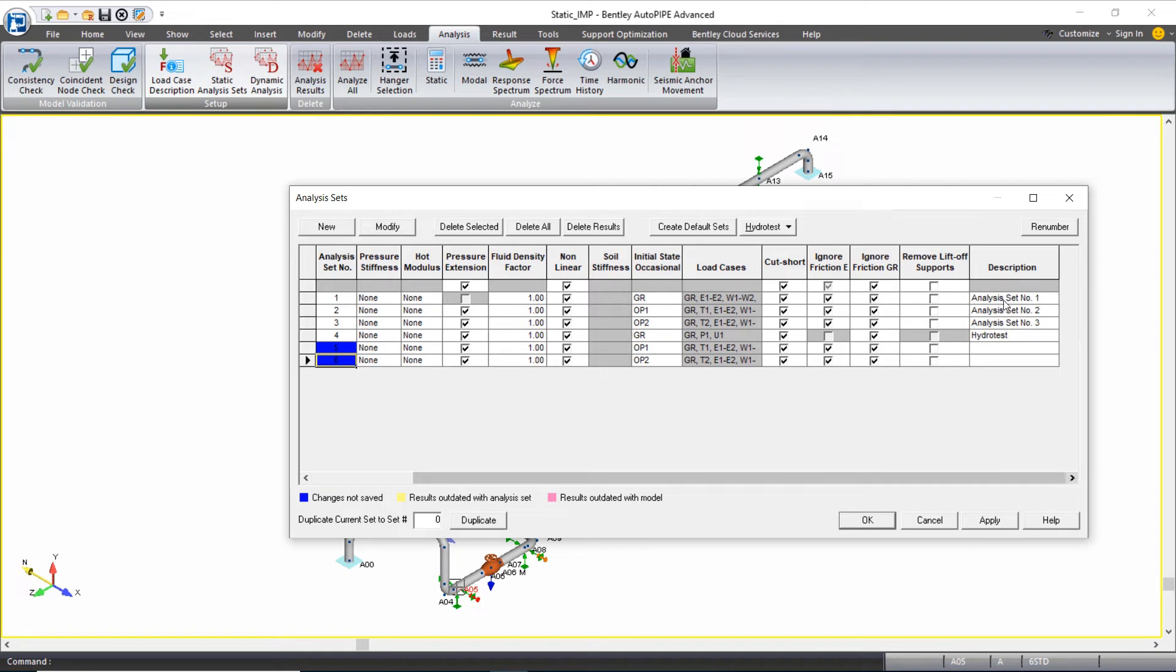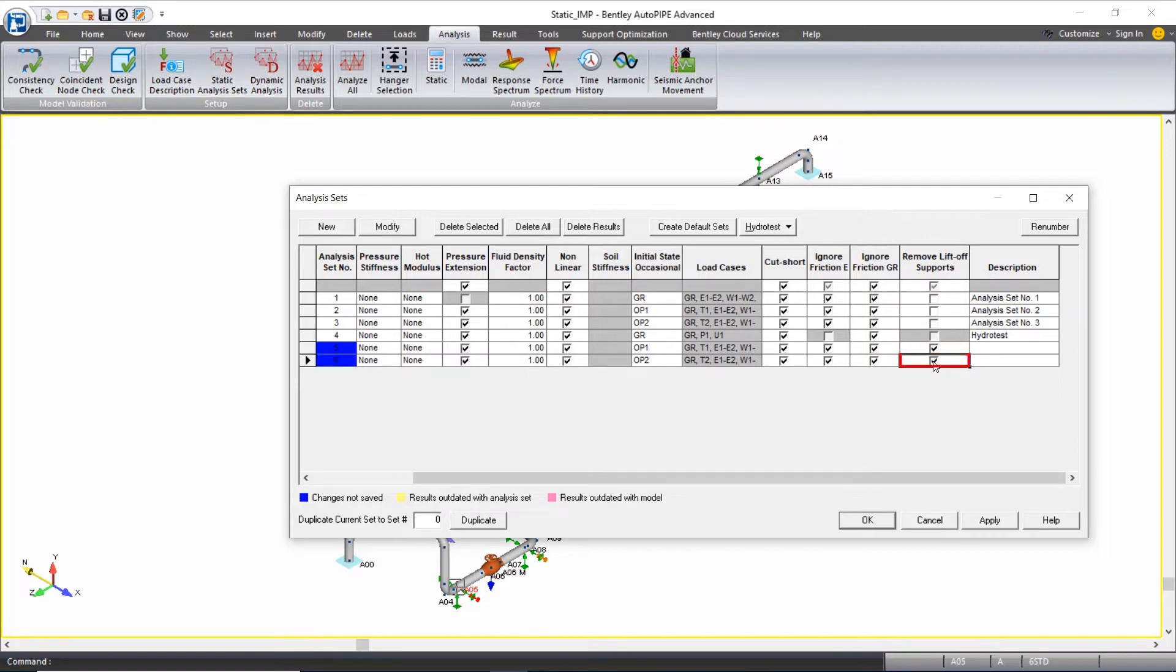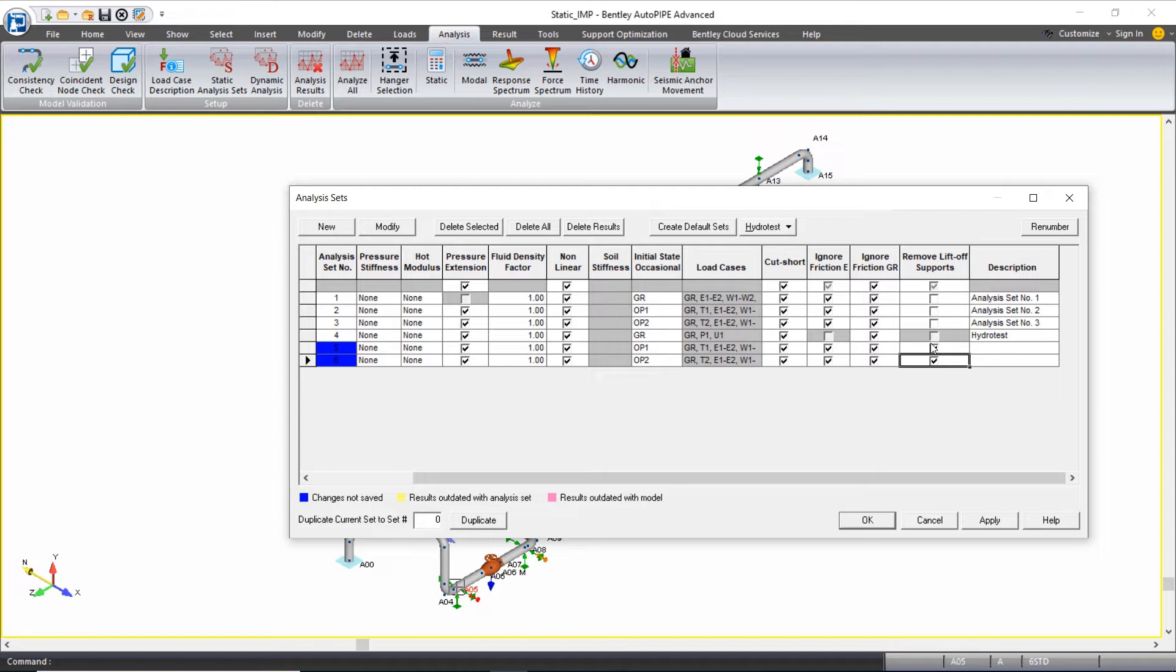I'm going to use this remove liftoff support option for analysis set 5 and analysis set 6, which remember are duplicates of 2 and 3. I'm going to use the B31.3 analysis approach to have AutoPipe automatically remove liftoff supports.